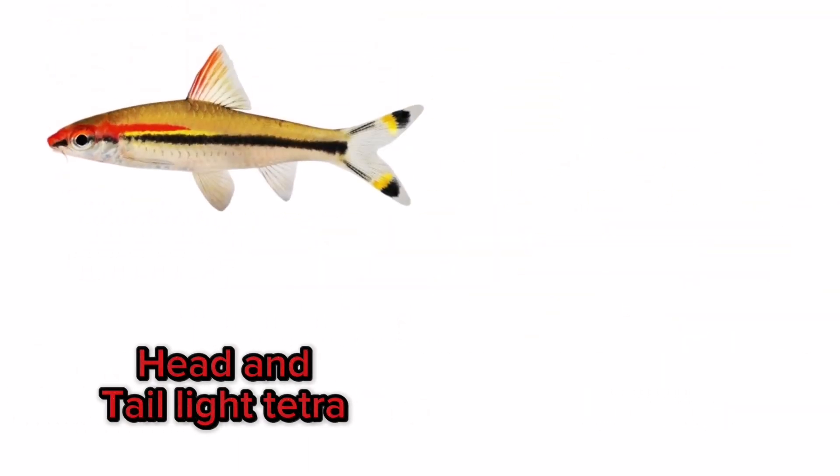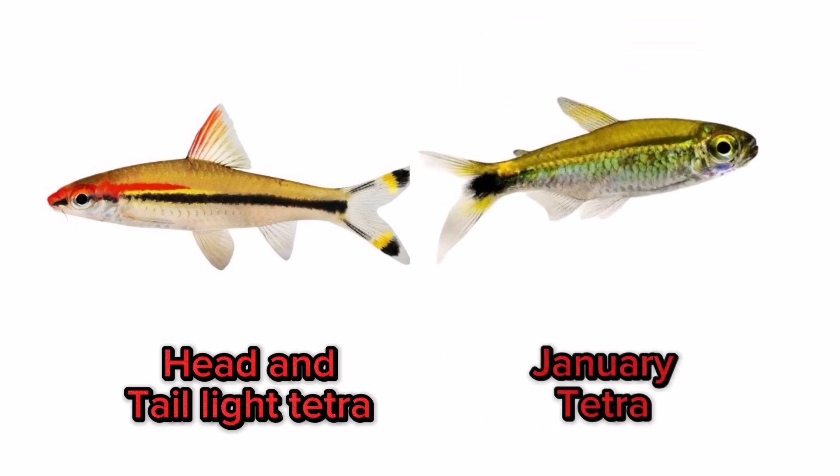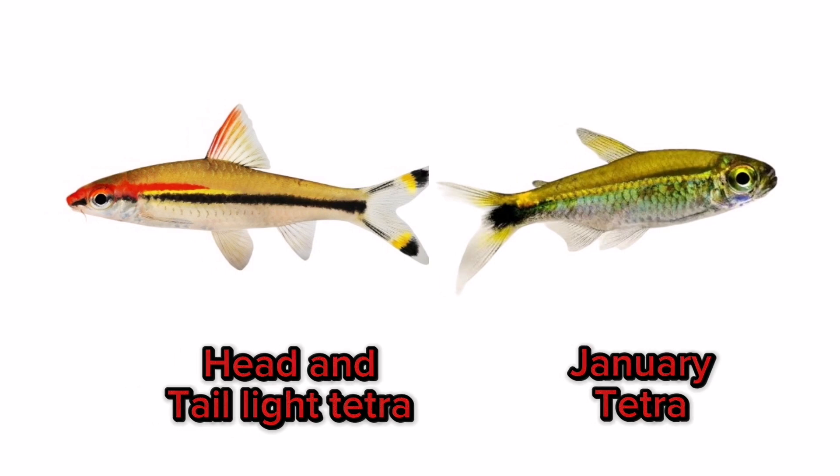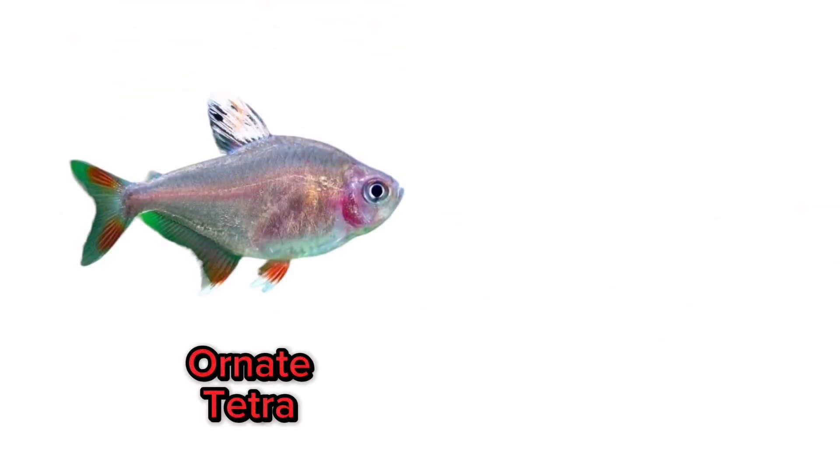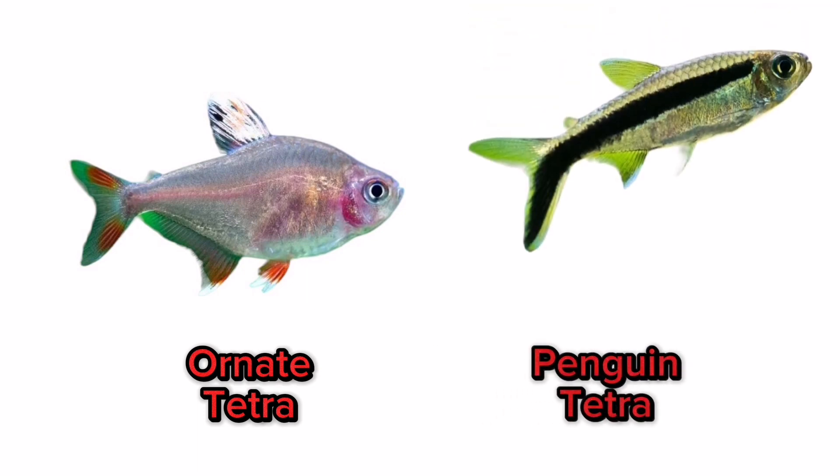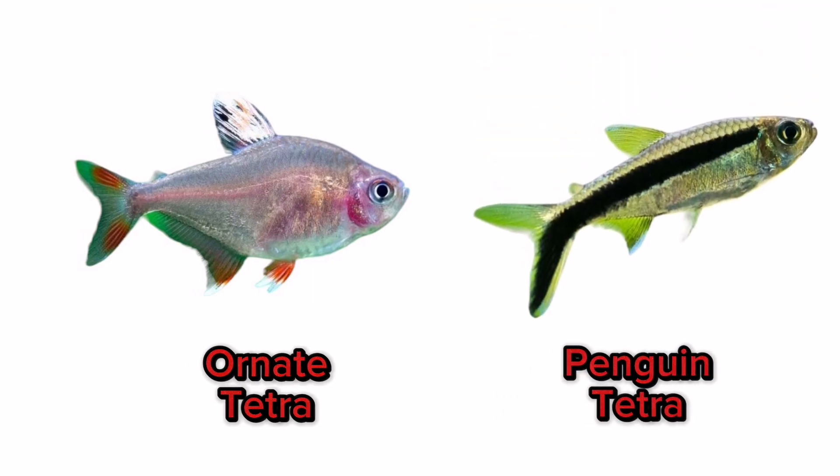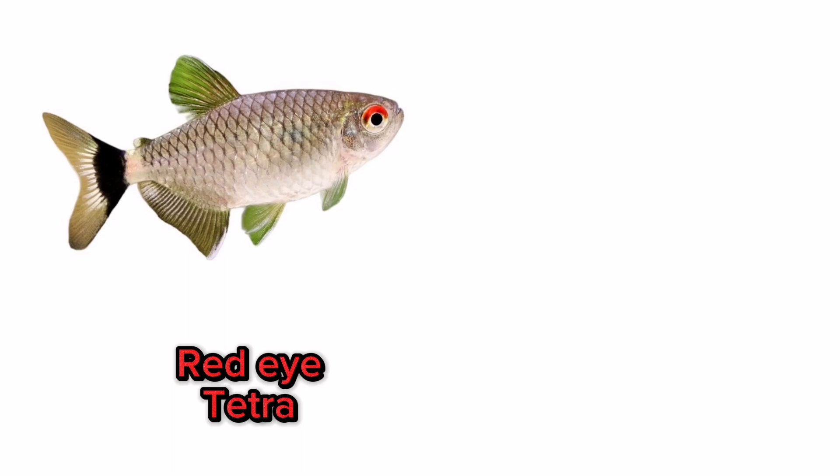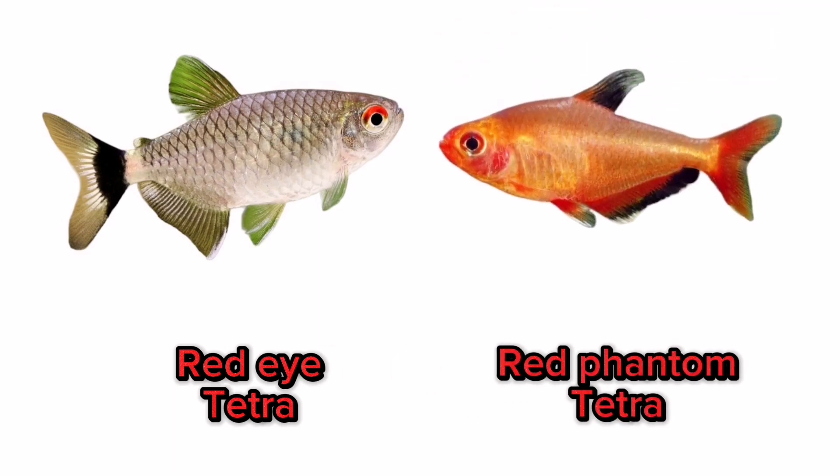Head and taillight tetra, January tetra, ornate tetra, penguin tetra, red eye tetra, red phantom tetra.